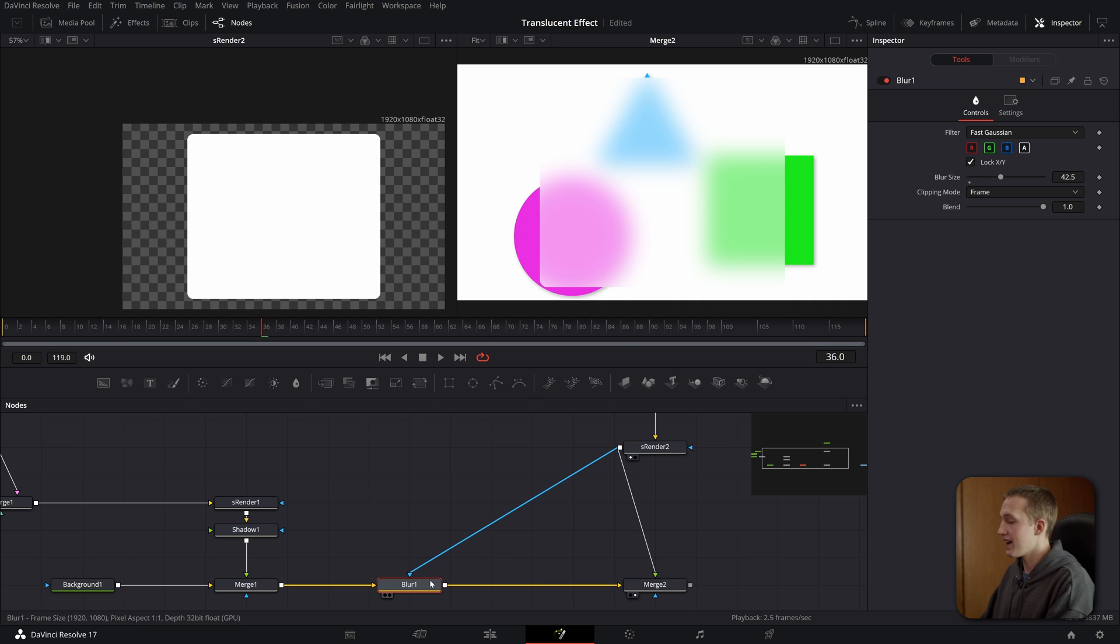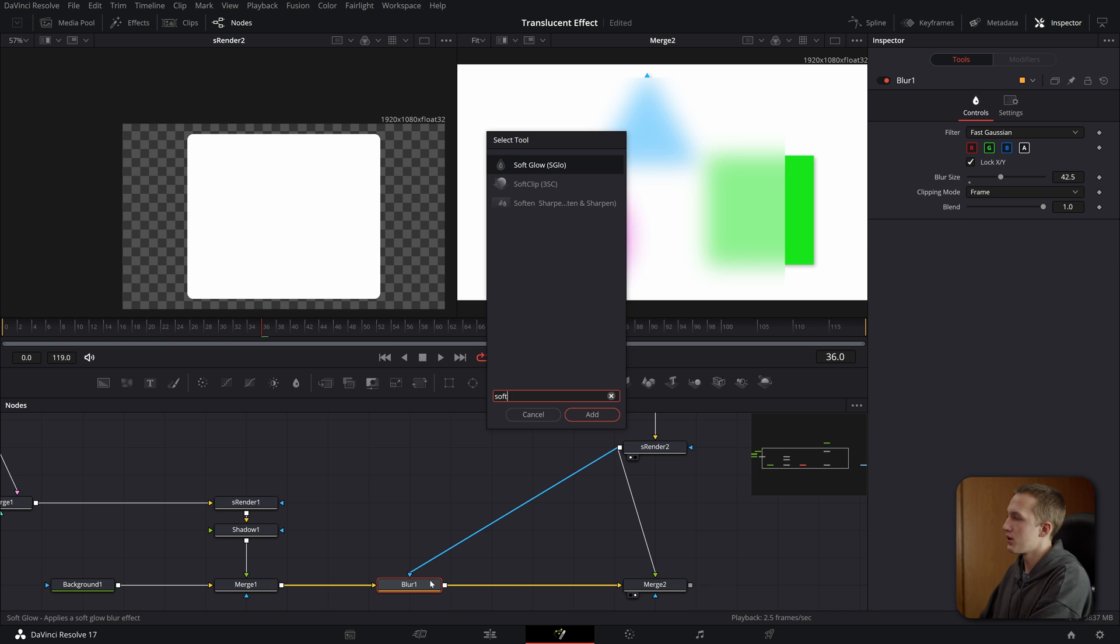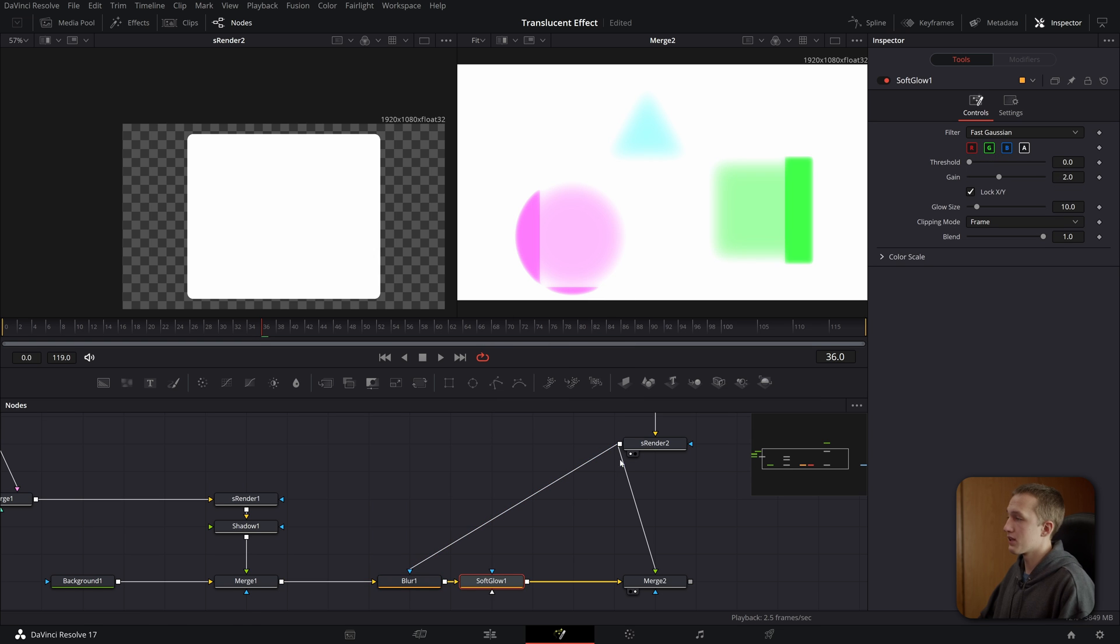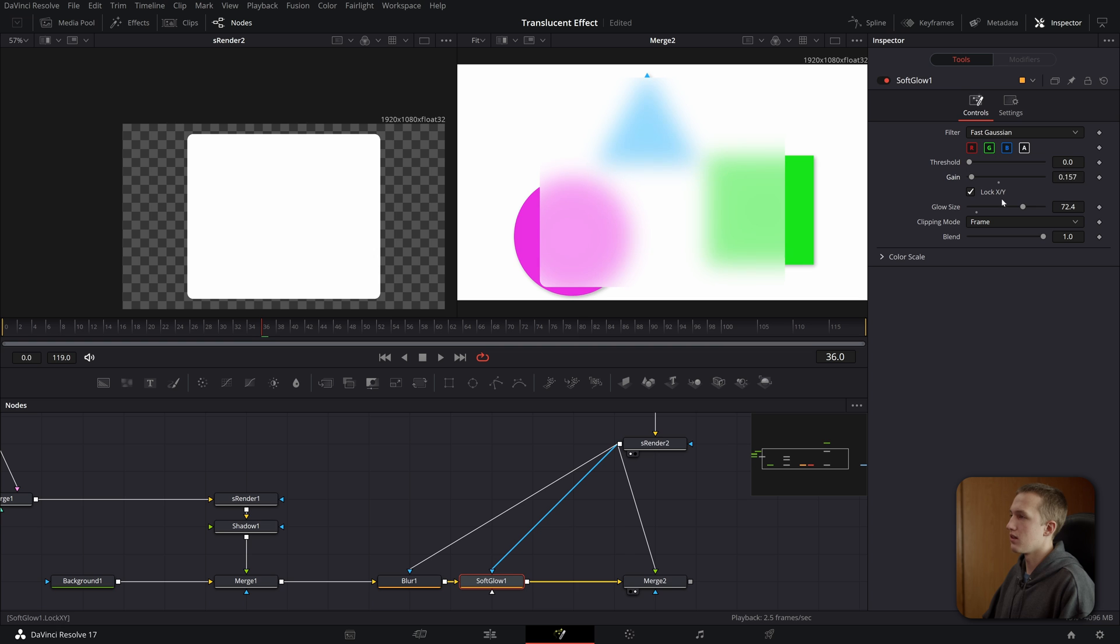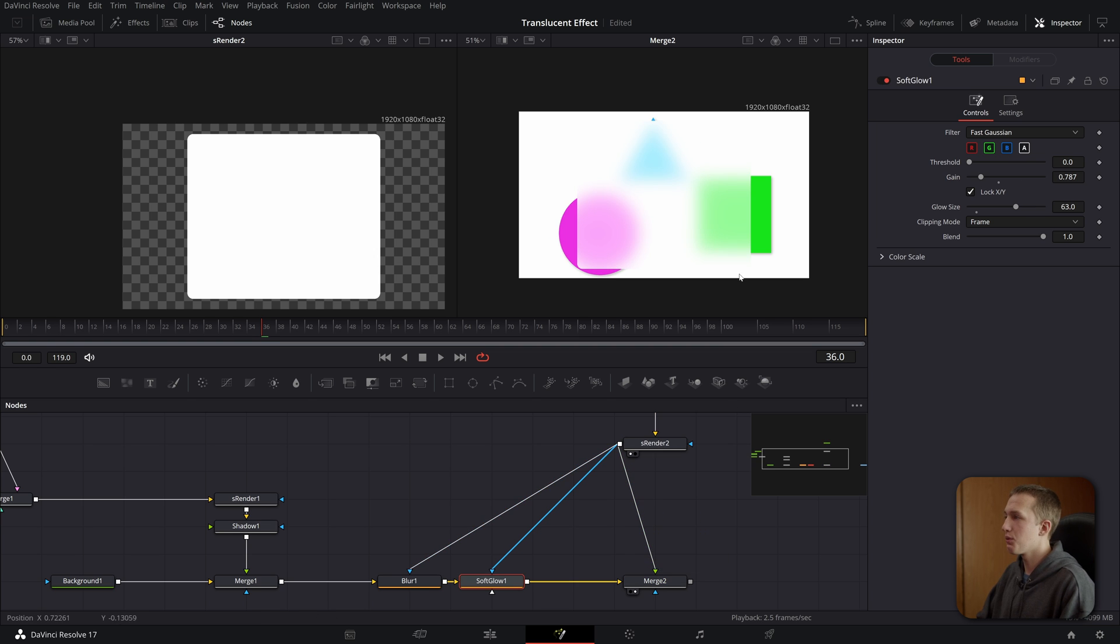And now after that, something I like to add is a soft glow node. And again, make sure you put the mask in from the renderer node. And you can get a kind of cool result. Just bring the glow size up a bunch and then glow amount as well. And if you want to see what that did, you can toggle it on and off in the inspector.